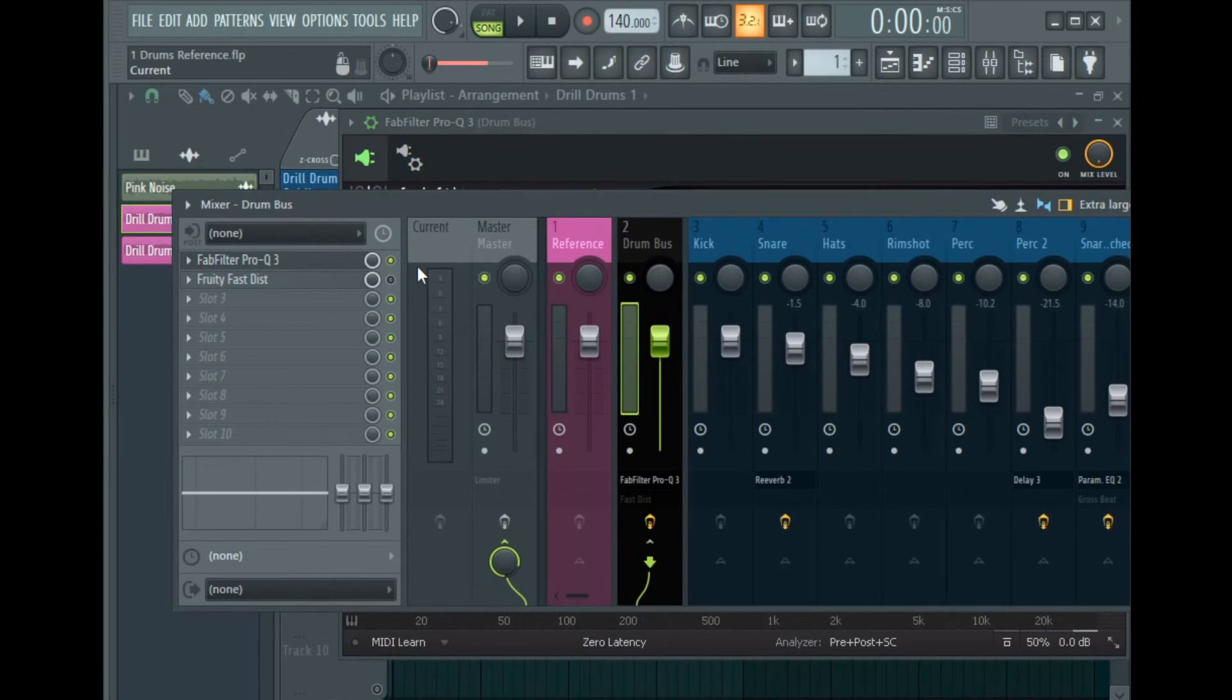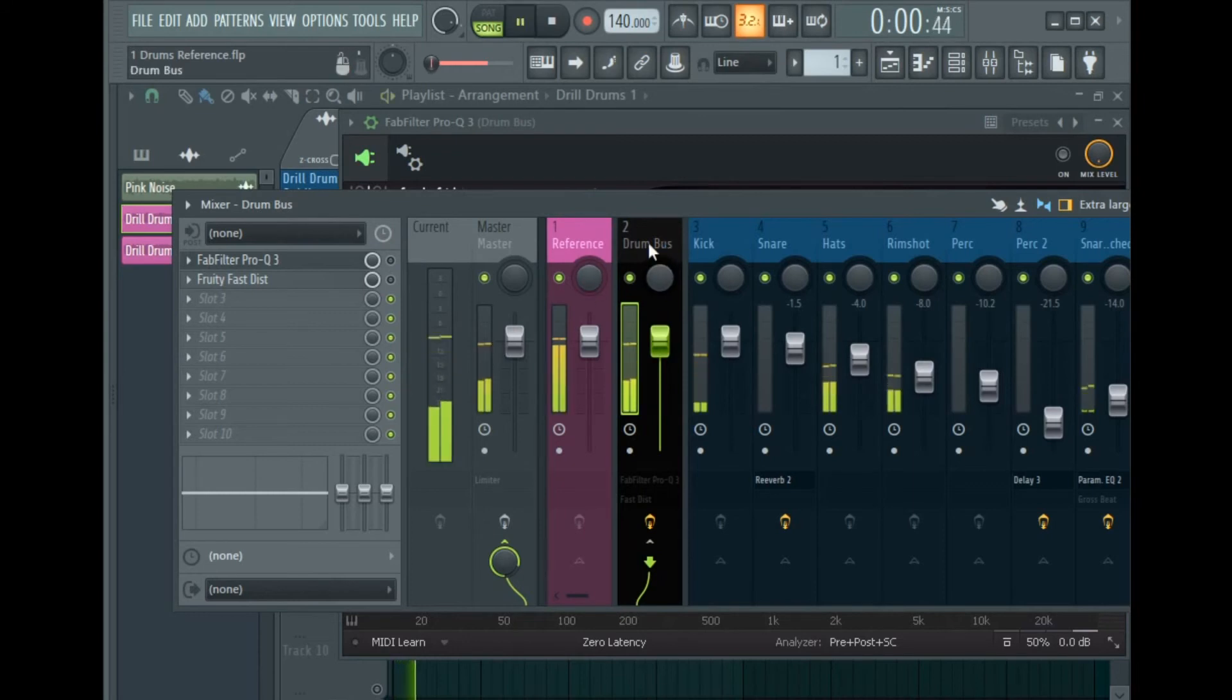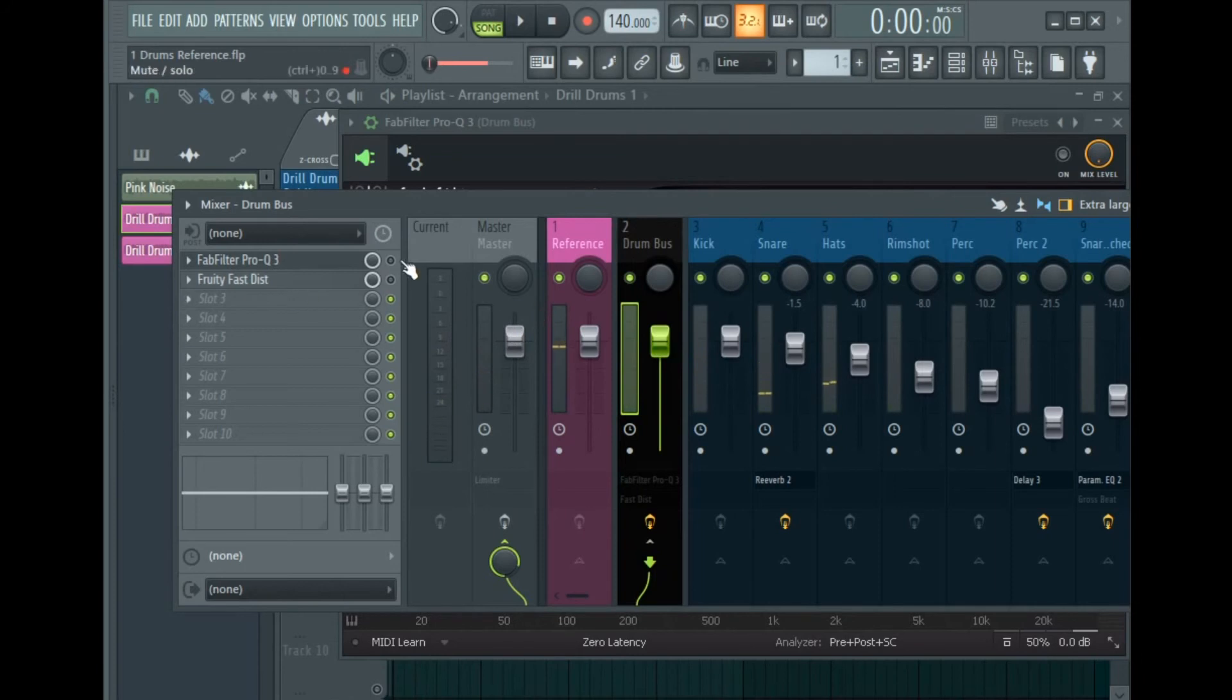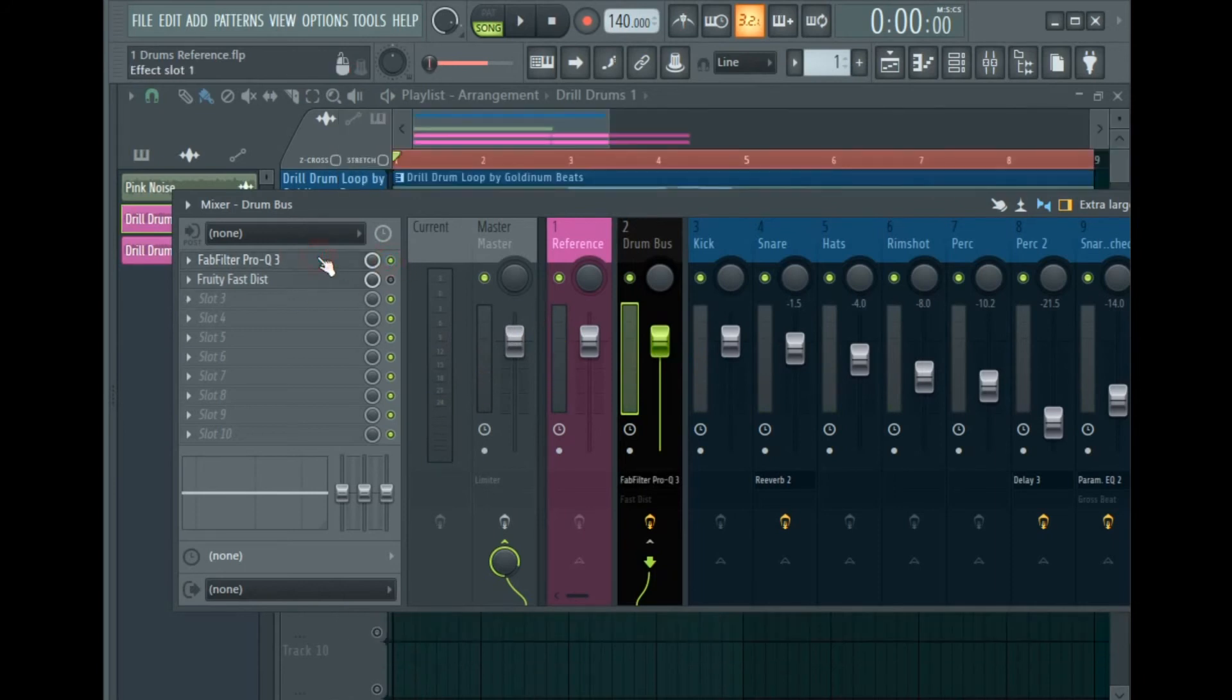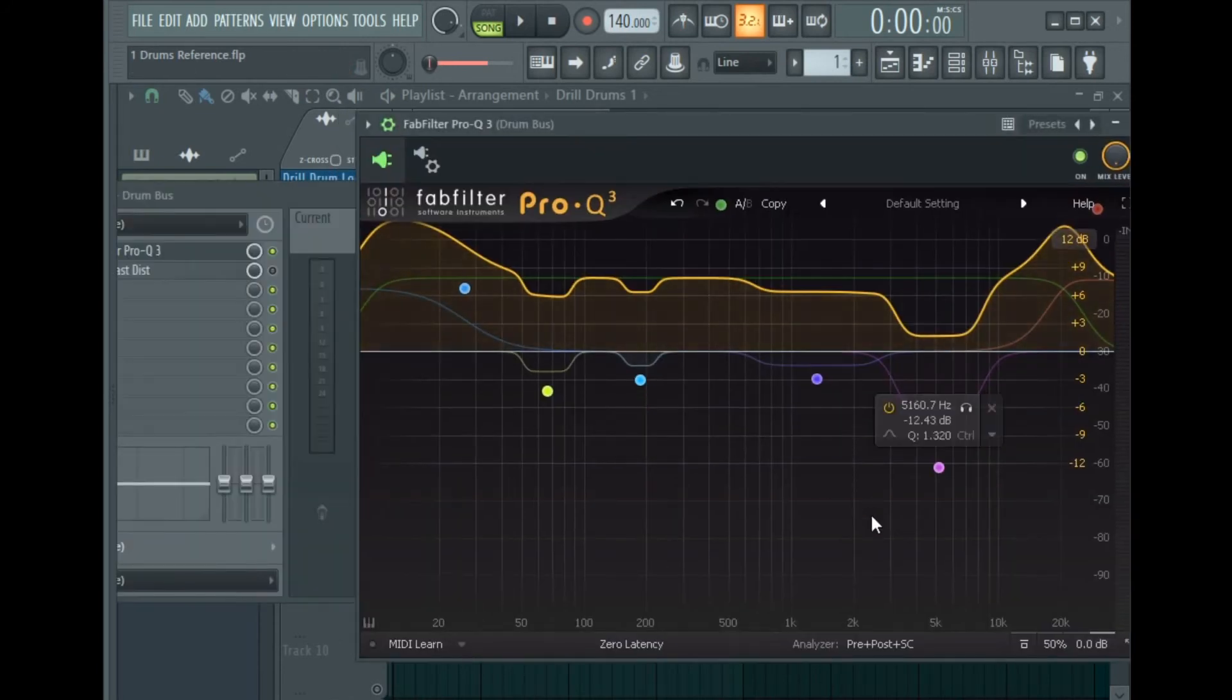So deactivate FabFilter Pro-Q 3 to see where my drum loop peaks. It's just above minus 9 dB, so I'm gonna activate FabFilter Pro-Q 3 and turn down the output level to just above minus 9 dB.